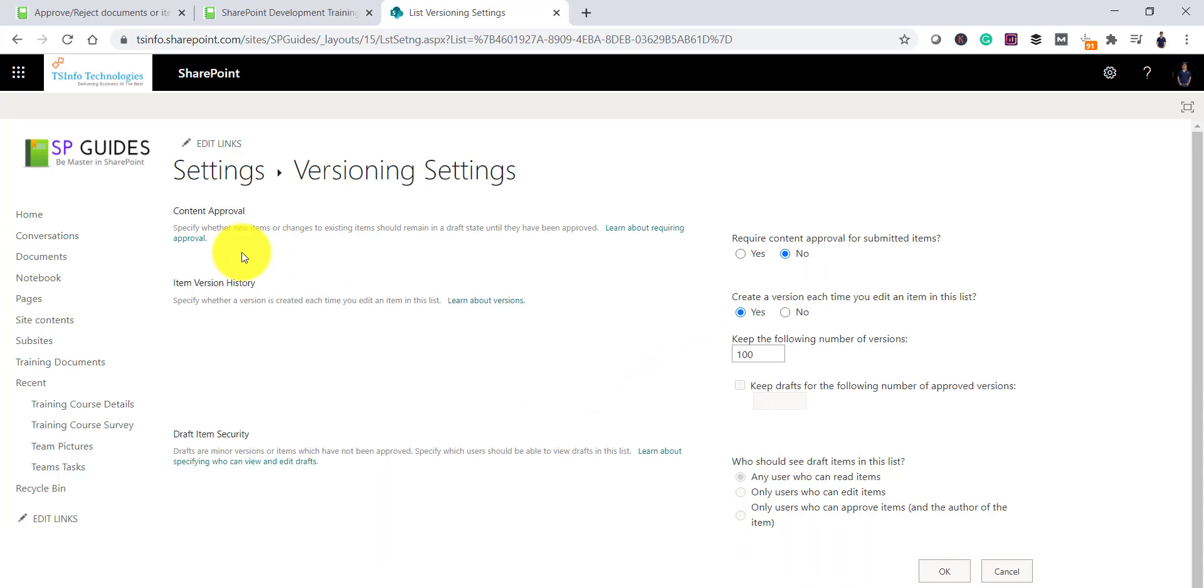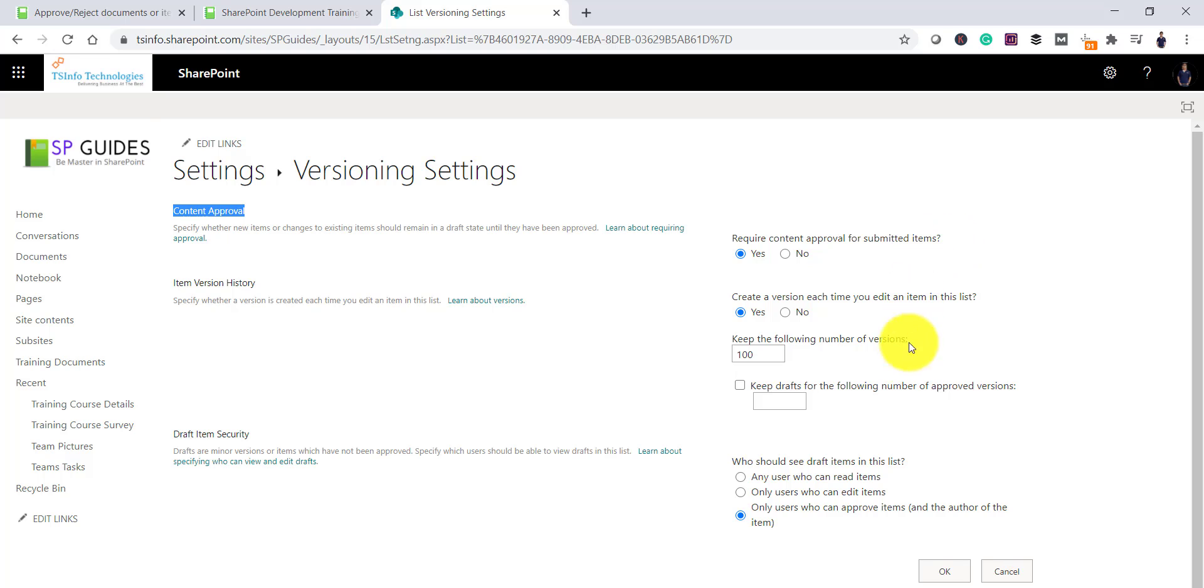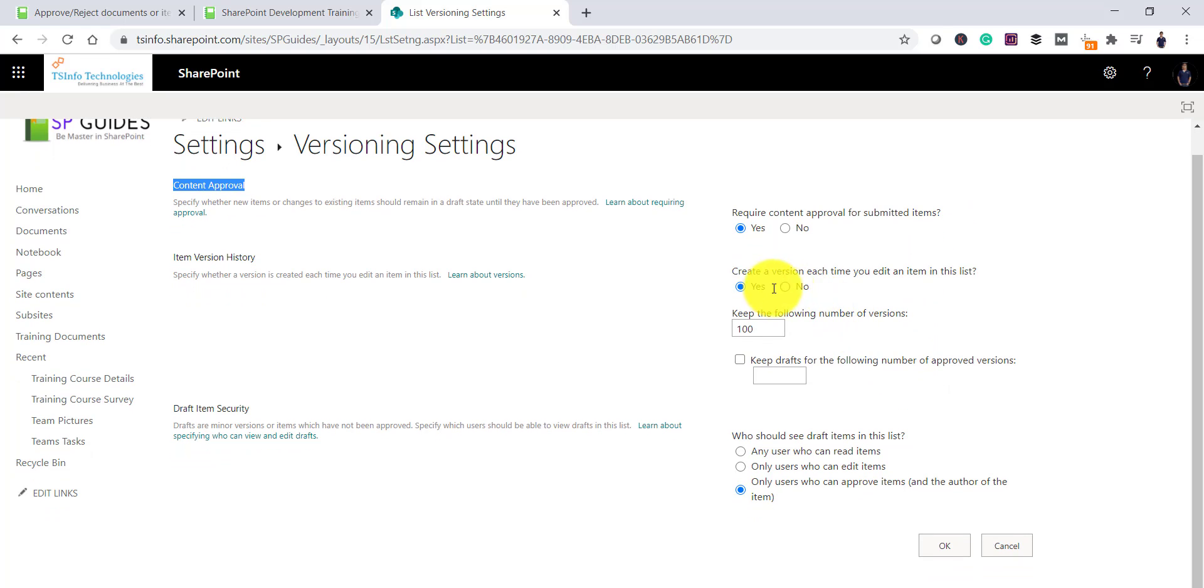And here you can see the first option which is saying that content approval and you can say yes, we require content approval for submitted items. And also you can select this option, create a version each time you edit an item in this list.